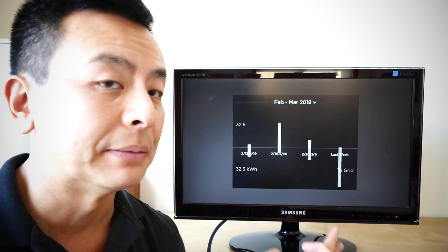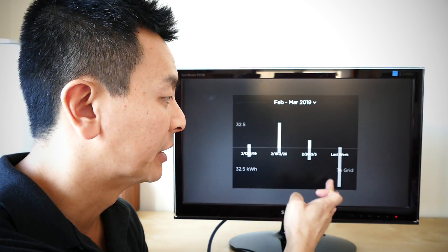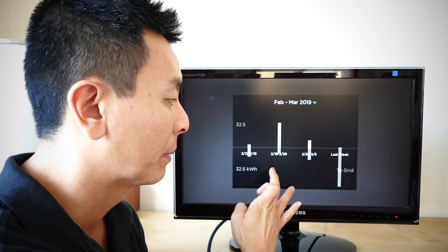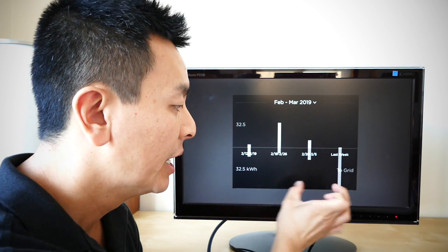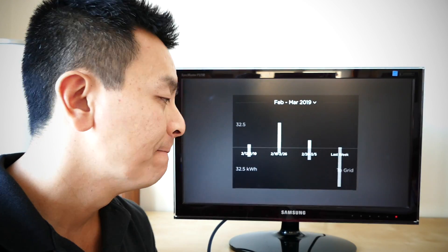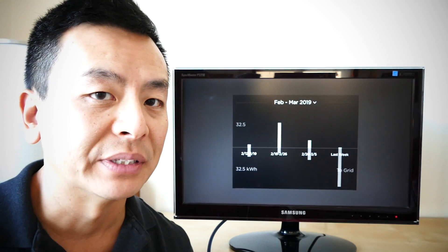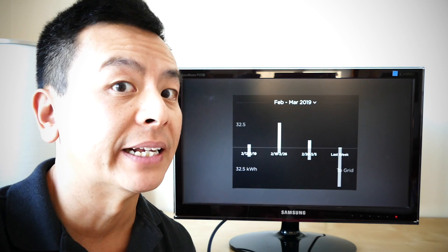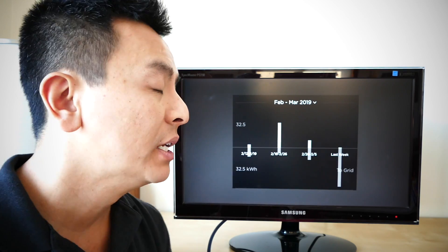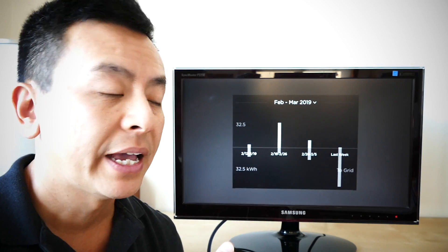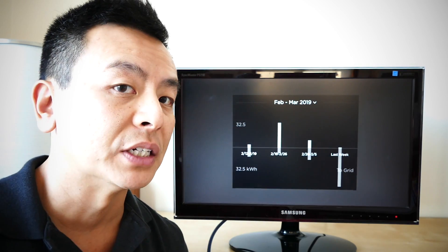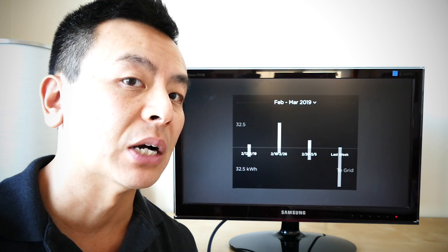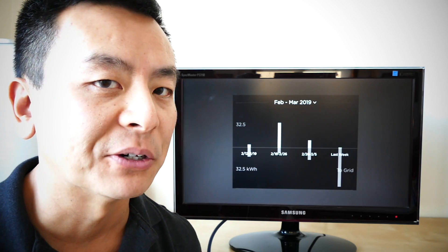Now it's 8.4kW. I'm pretty happy with things so far. And I'll keep you guys up to date as the weeks go on with regards to my solar panels and my microinverter system and how it integrates with my Powerwall 2 and my home.